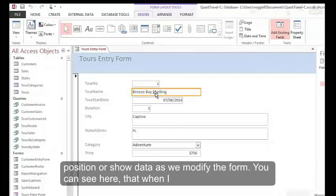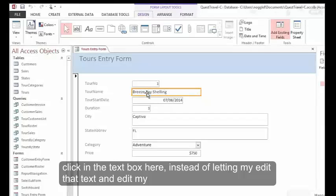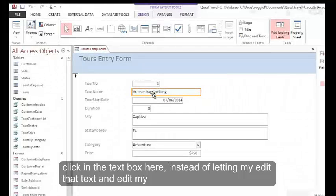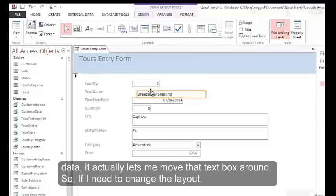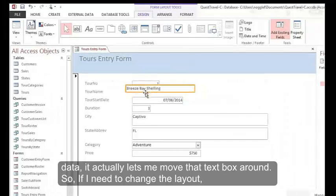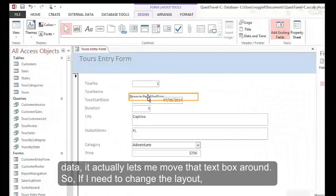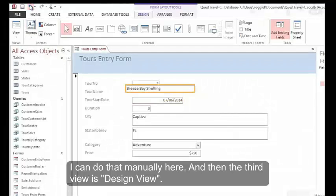You can see here that when I click in the text box here, instead of letting me edit that text and edit my data, it actually lets me move that text box around. So if I need to change the layout, I can do that manually here.